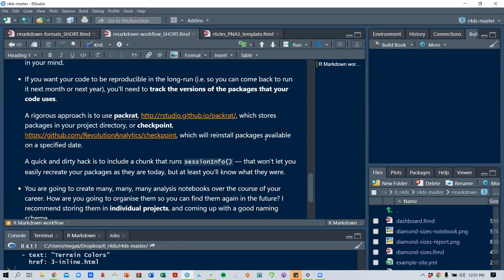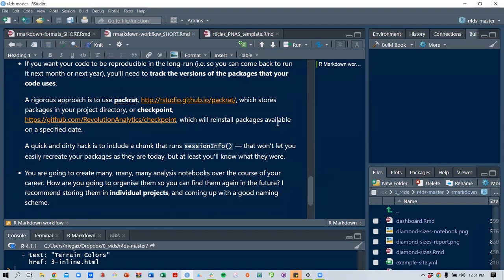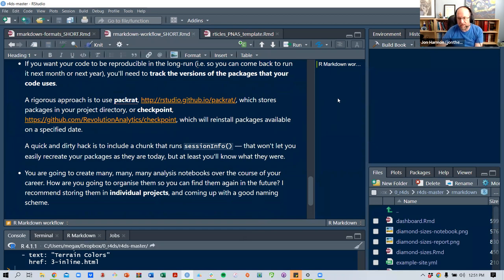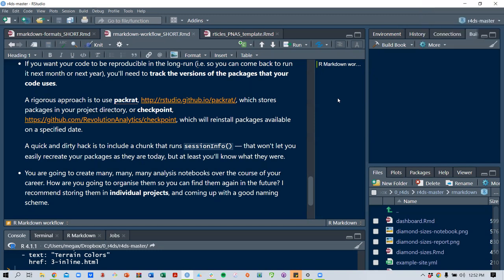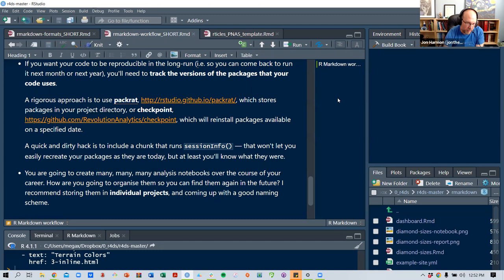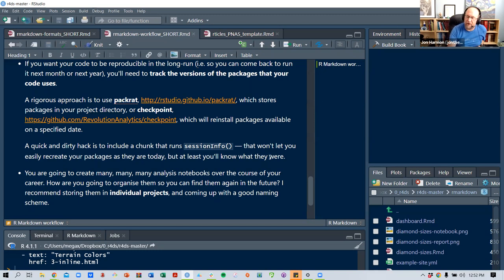Package version management becomes very helpful so you're not wasting time reinstalling old packages or different versions. Having something change in one package when your code expects the old version is a real problem. The pak package deals with all that package versioning so you don't get stuck. A quick and dirty hack is to include a chunk that runs session_info() — that way at least you know exactly what packages were used in that session, even if it won't automatically recreate them.